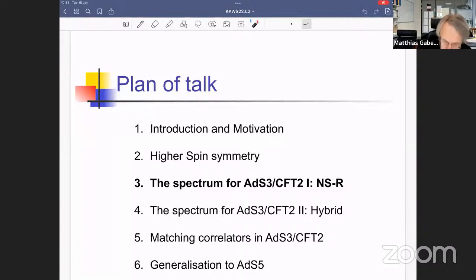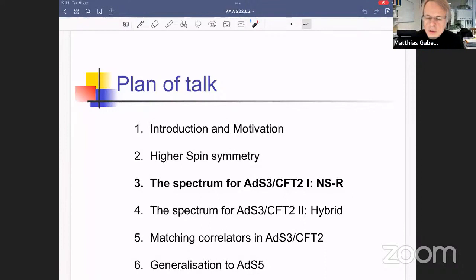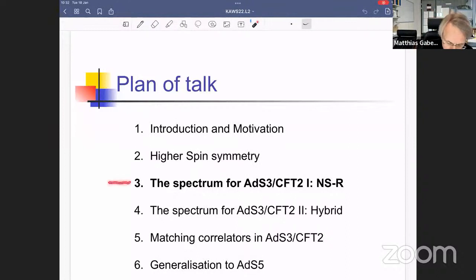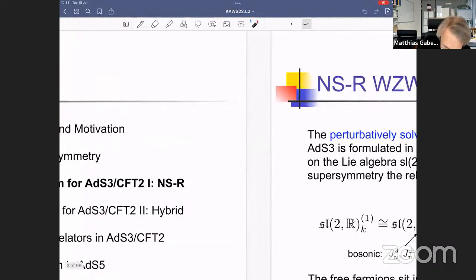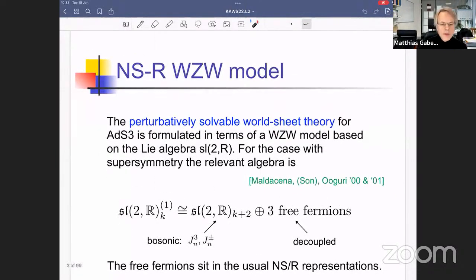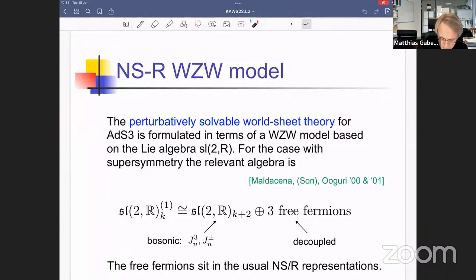We can't describe this in terms of supergravity; we have to use string theory. I started explaining a strategy for constructing the corresponding worldsheet theory in the context of the traditional NSR approach, pioneered by Maldacena and Ooguri for the AdS3 factor. This is an sl(2,R) WZW model, and in terms of the chiral fields of the CFT it has a bosonic sl(2,R) Kac-Moody algebra plus three fermions that are regular Neveu-Schwarz–Ramond fermions.